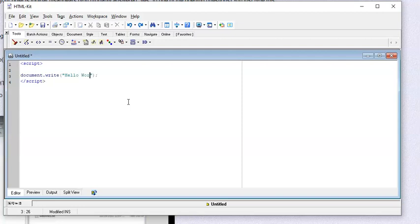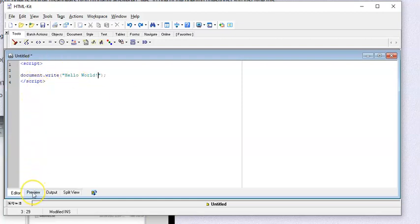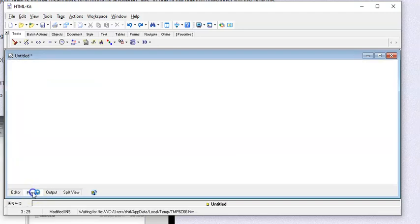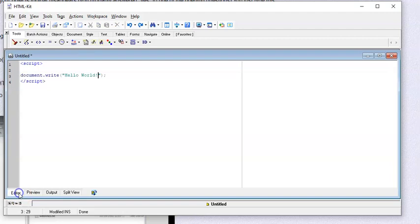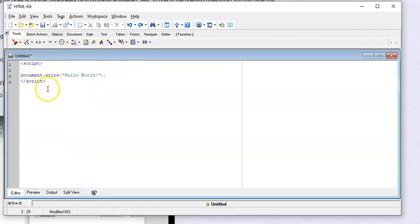Hello world. And then to run this I just come down to preview. That's the reason why we use HTML kit. And there's hello world.